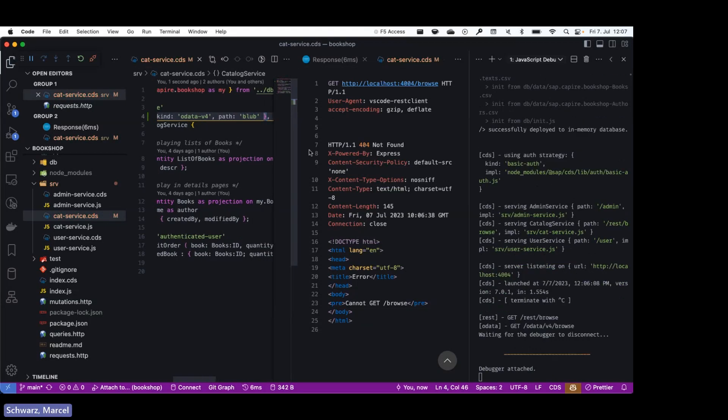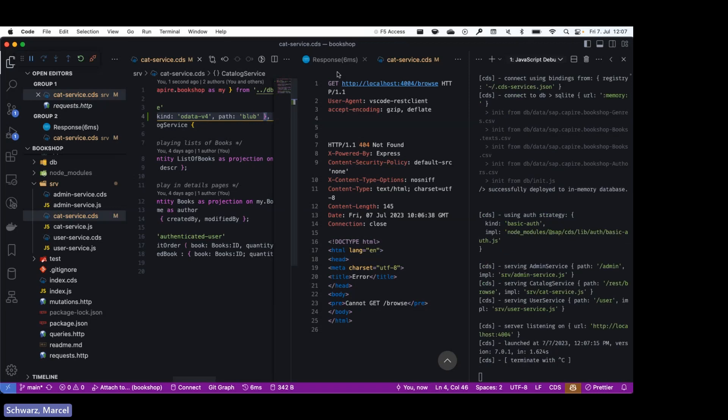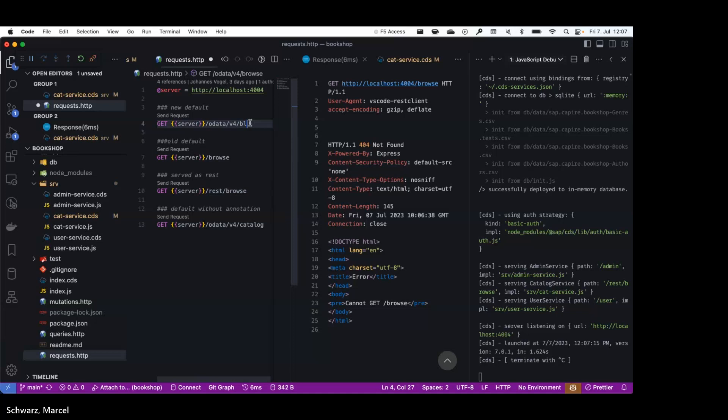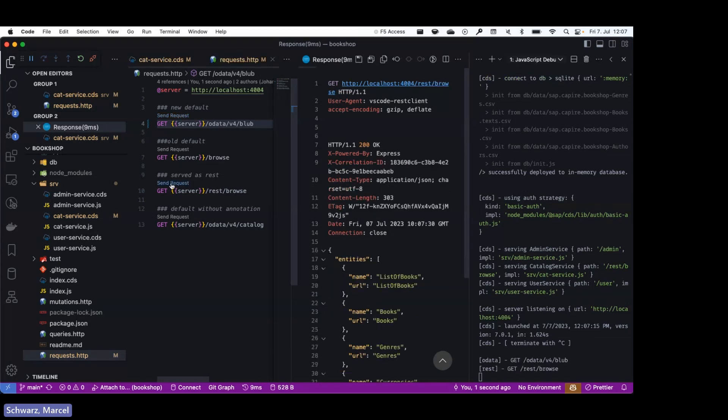You will now see if I restart, back to my requests, and for example if I send this request now you also see it works. And for REST it's not changed. For REST it stays with the path annotation, and of course you could also configure a custom path there.